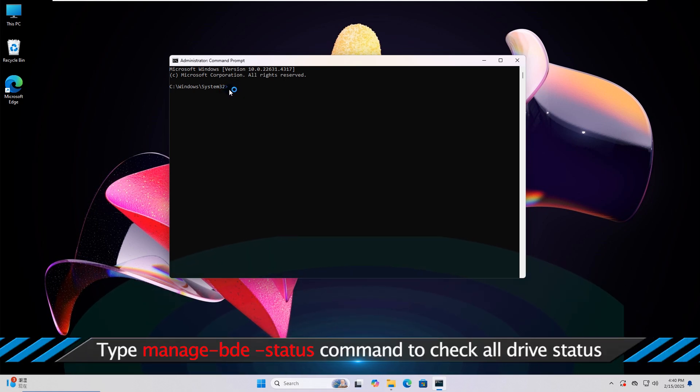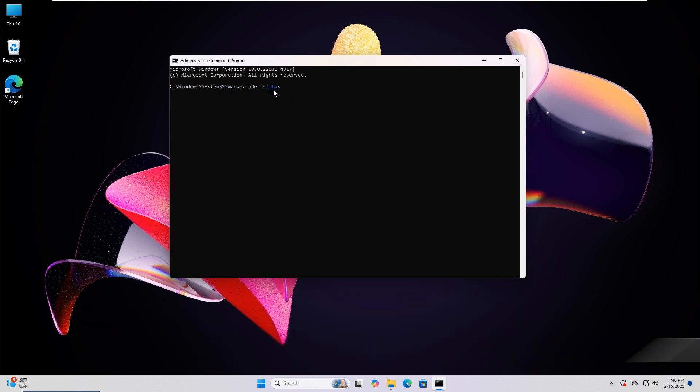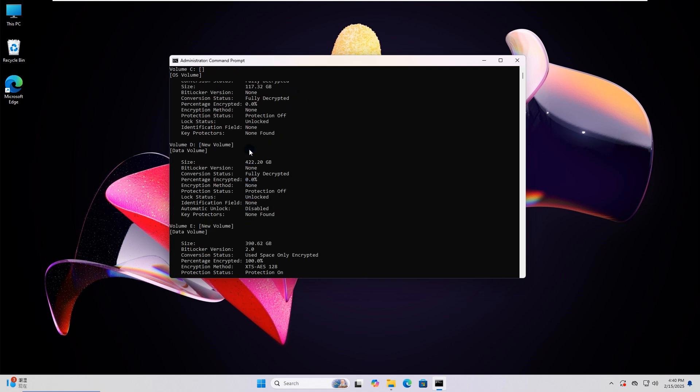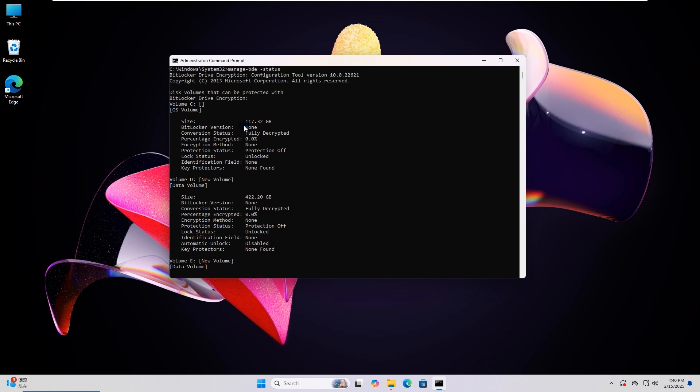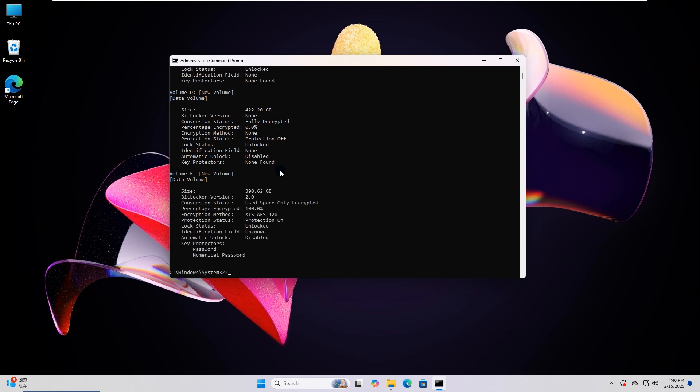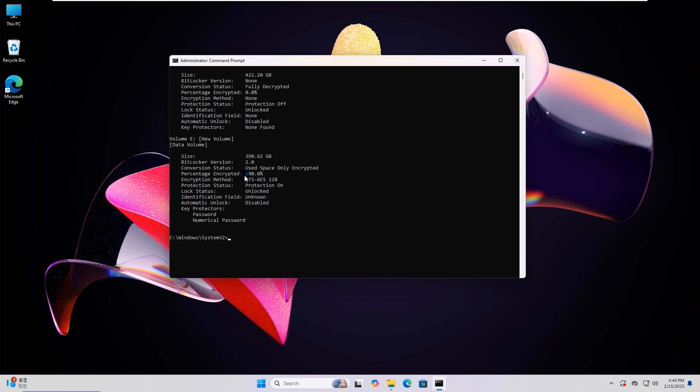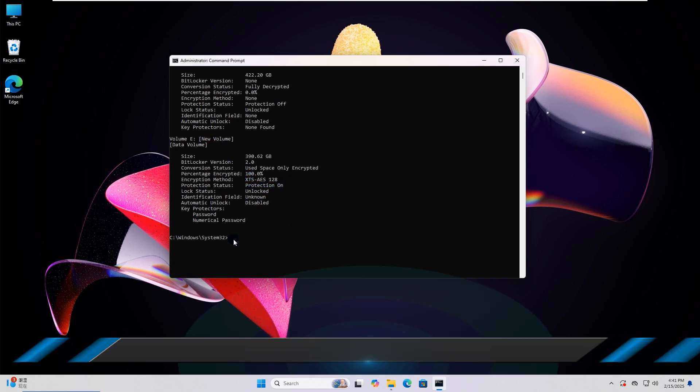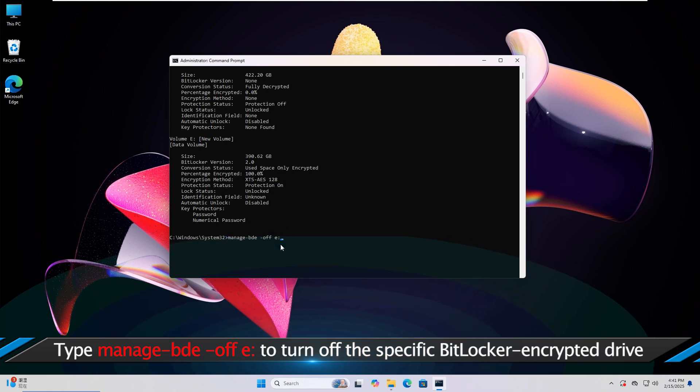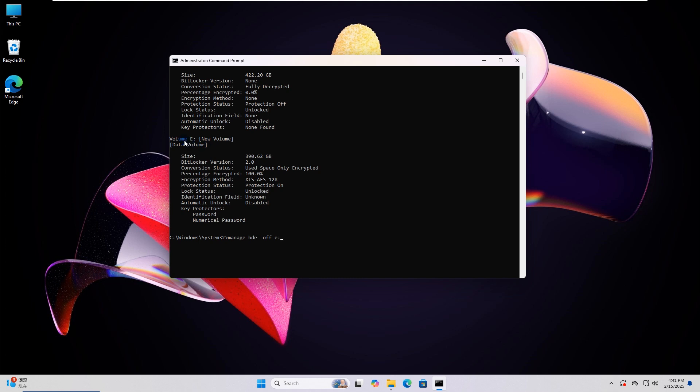Now run the Command Lines to check the status of all drives. Then run the Command Lines to turn off the specific BitLocker encrypted drive. See, the decryption is now in progress.